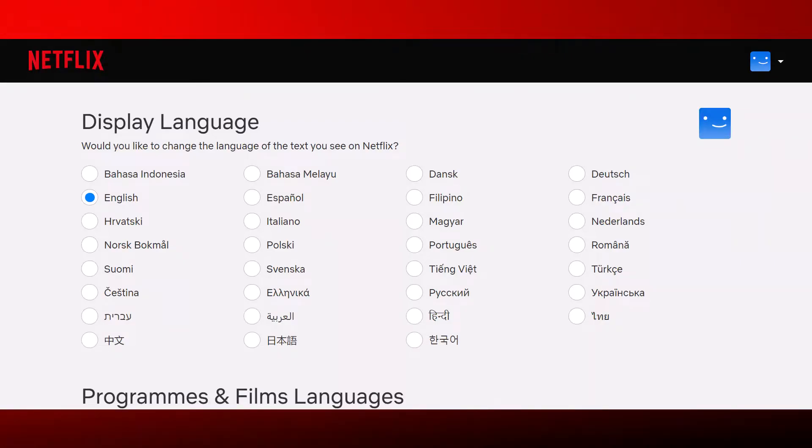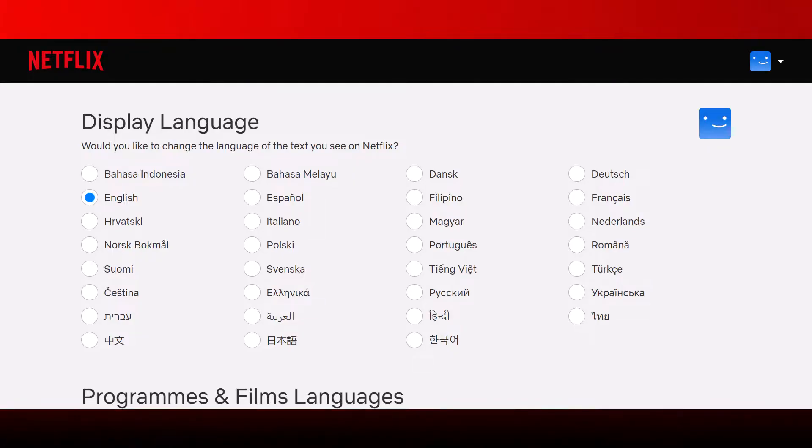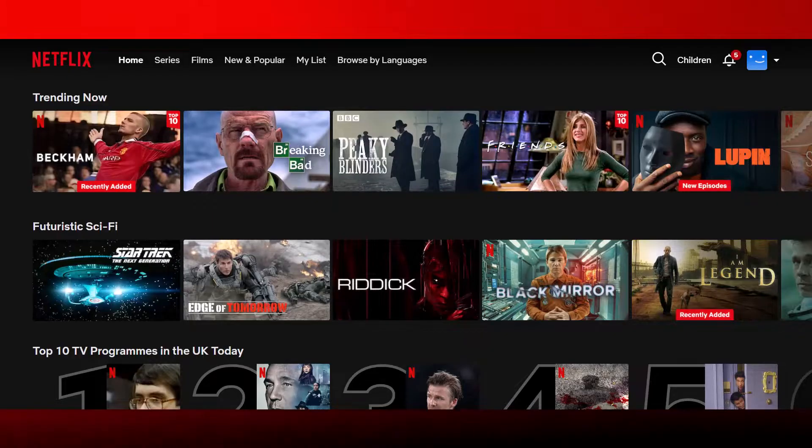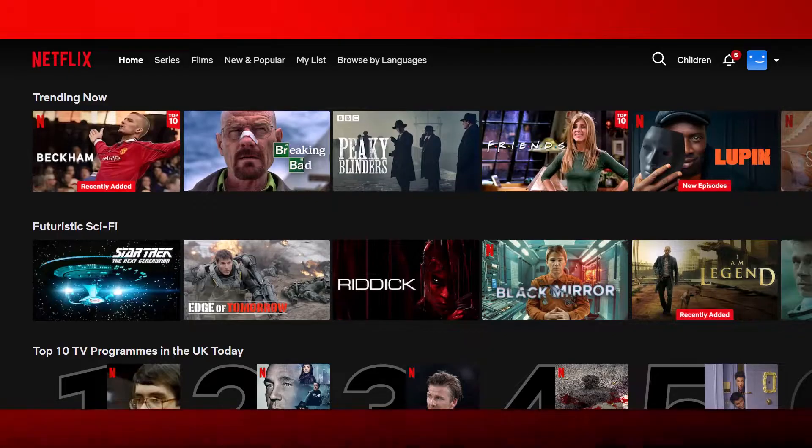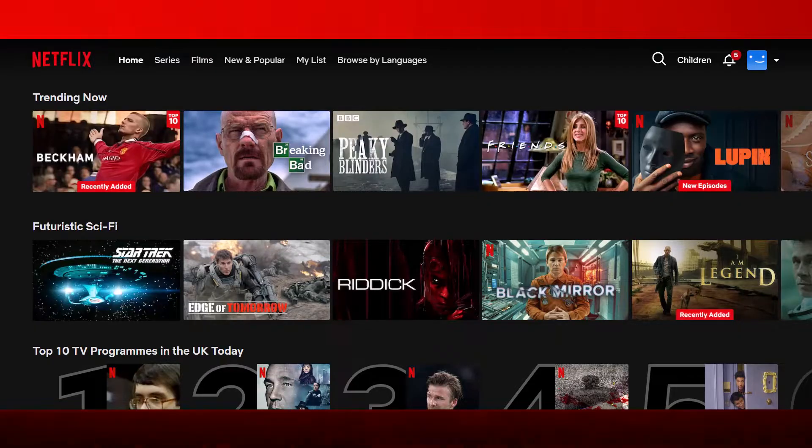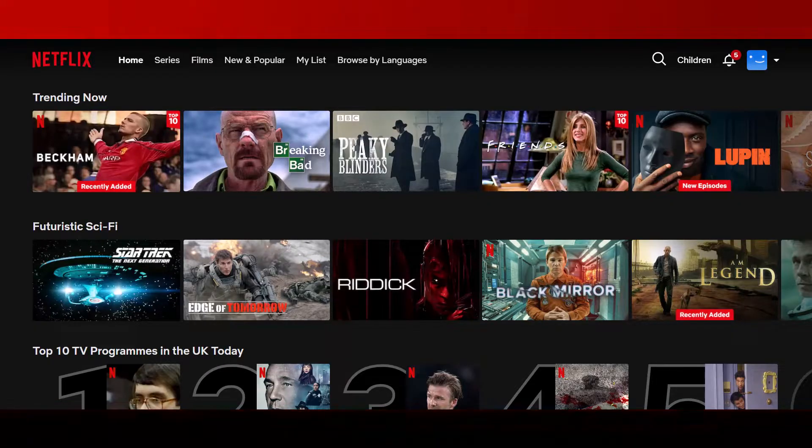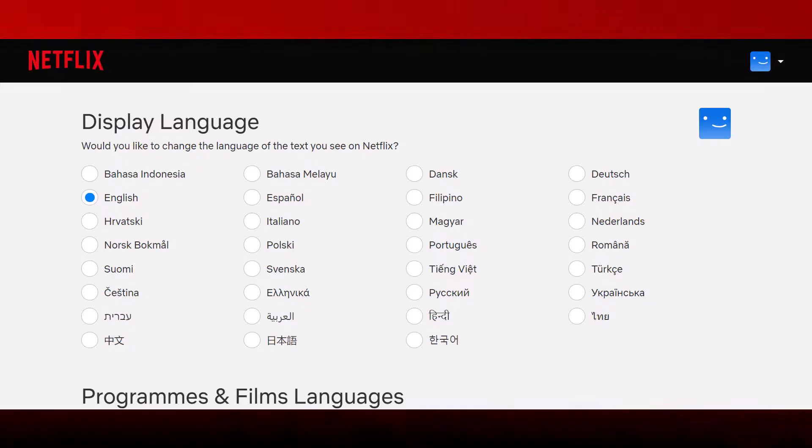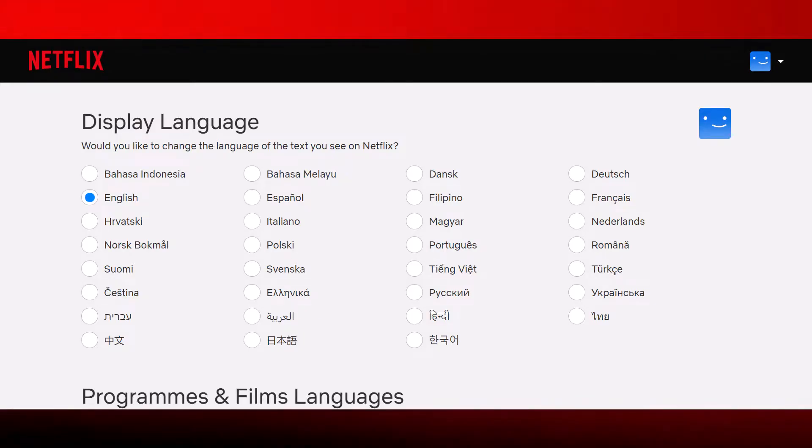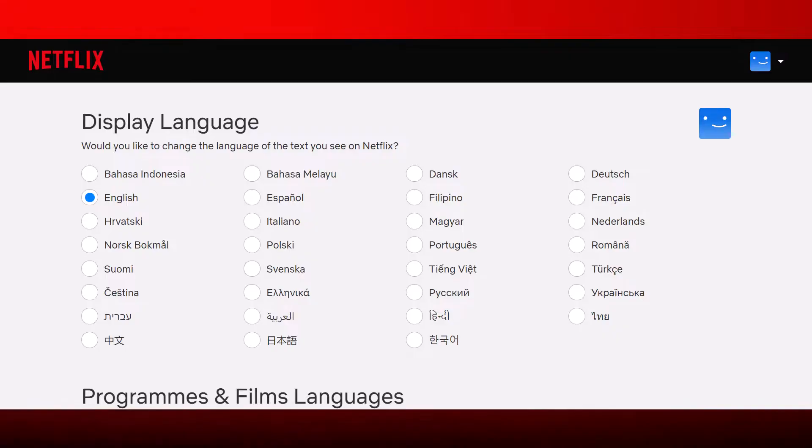The Netflix interface language applies to any device where you access Netflix, whether that's on your phone, computer, smart TV, or gaming console. So, changing it in one place will make the change across all your devices.